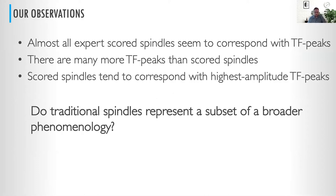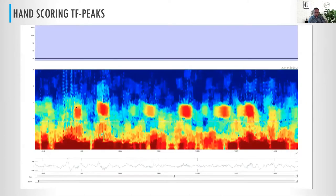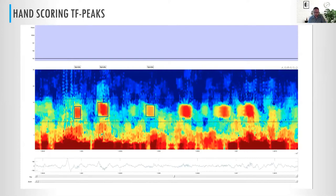We have to ask ourselves: do traditional spindles represent only a small subset of a broader phenomenology? How do we approach this? We're starting from basics, starting with the most obvious, simple things to do. The first thing we do is score blobs. I developed this program where you can basically take a spectrogram and start scoring spindles wherever you think there's a spindle, creating at least a first-blush attempt.